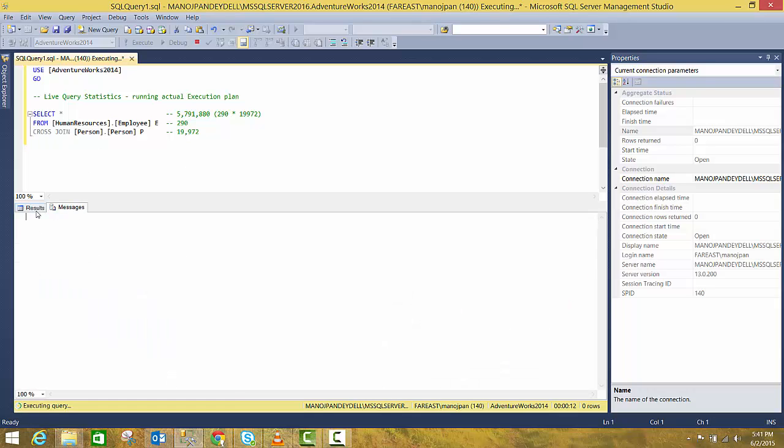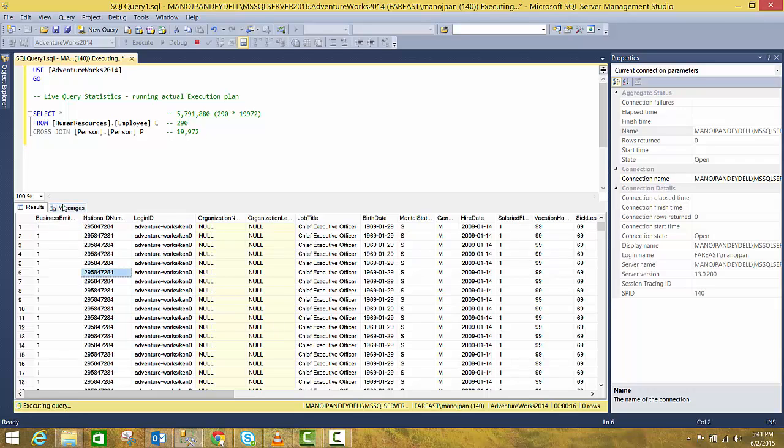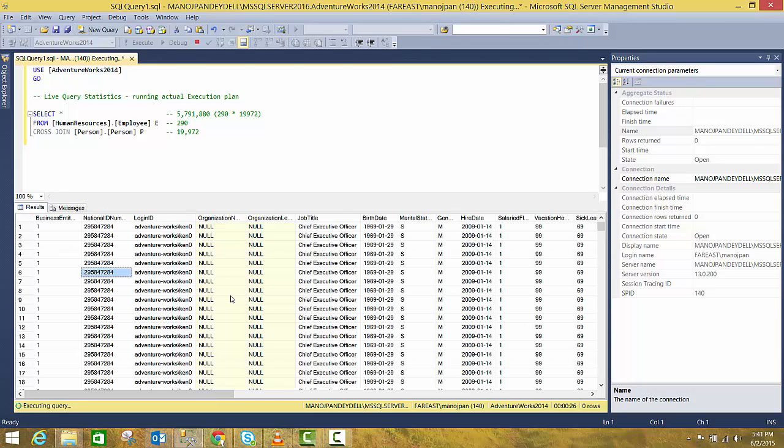So you have to wait for the execution of this query and you are not sure when this query will be finished because you are not getting any stats. Here the execution plan used to come. You cannot see the execution plan here and you don't know when this query is going to finish.